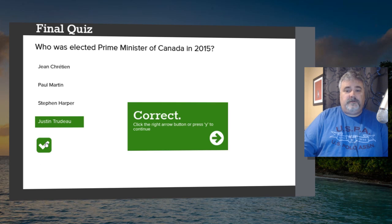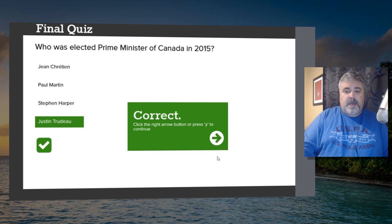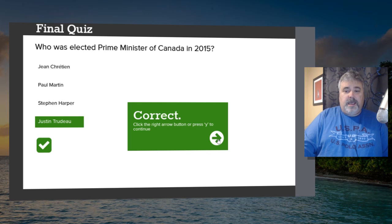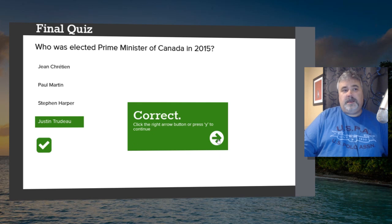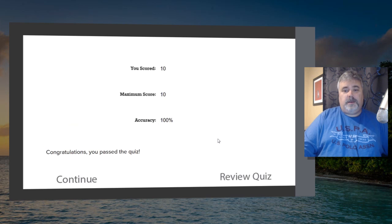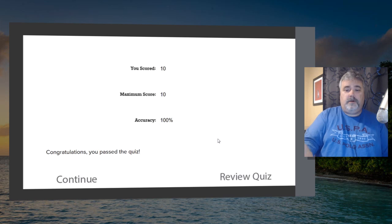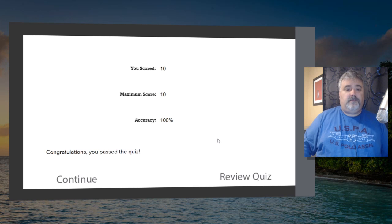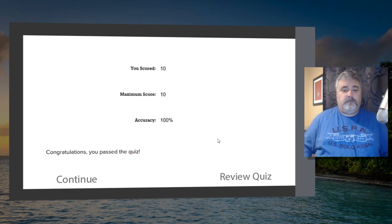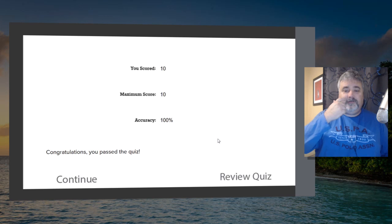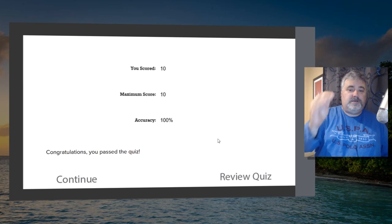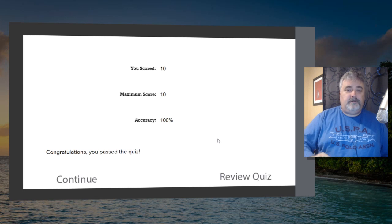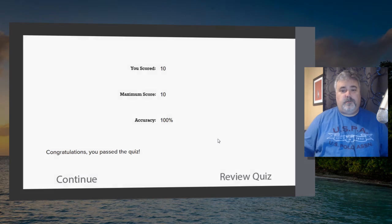We'll hit Submit. I get the correct caption. And, of course, if I click on the Next button at this point, I now go to my quiz results slide. It says, congratulations, you passed the quiz. I scored 10 out of 10. I got 100%.